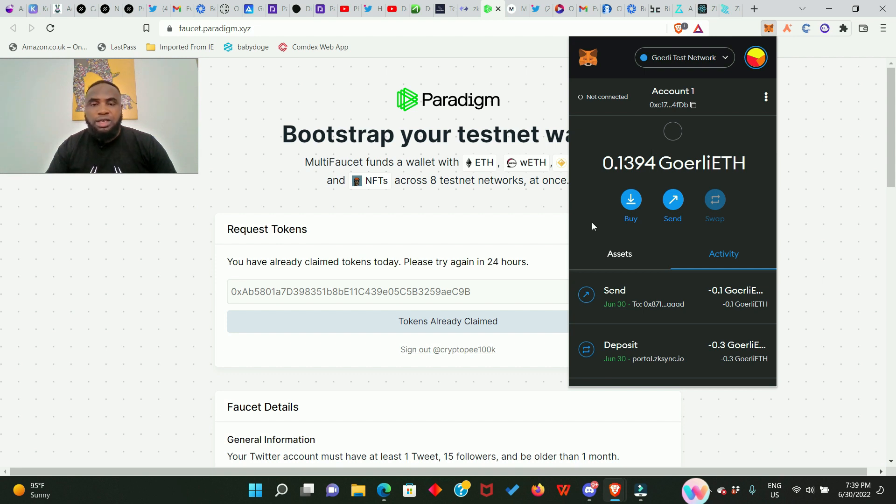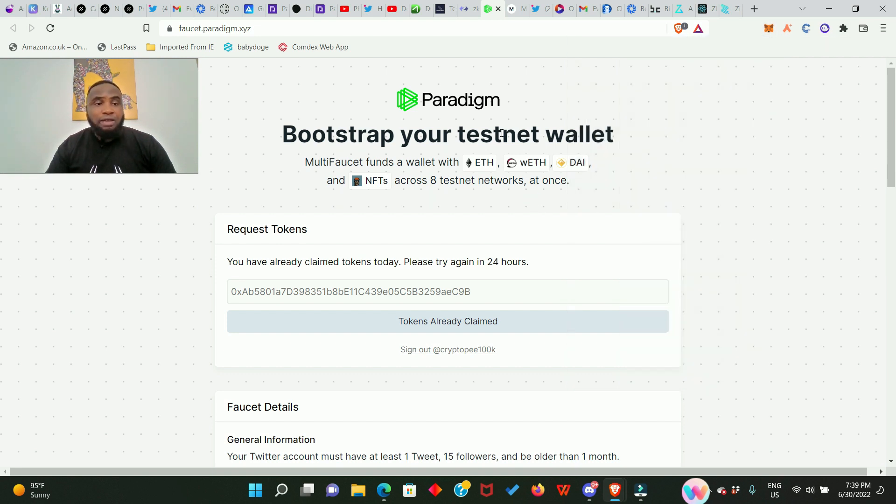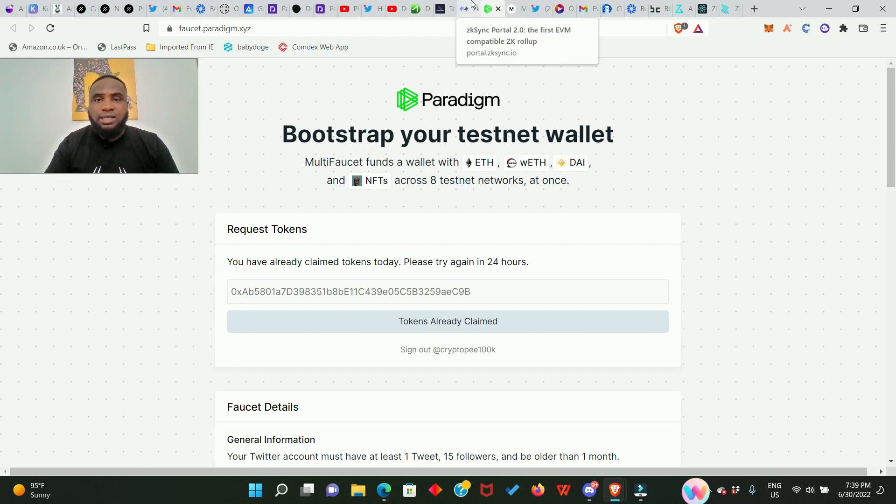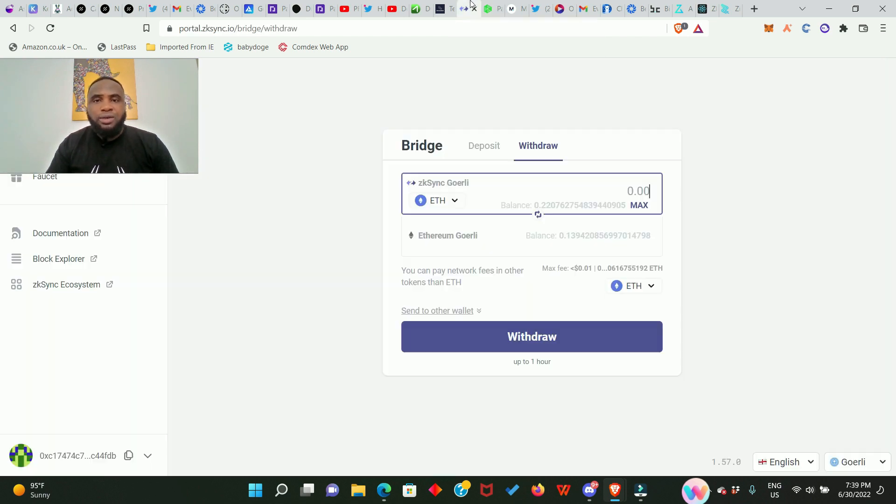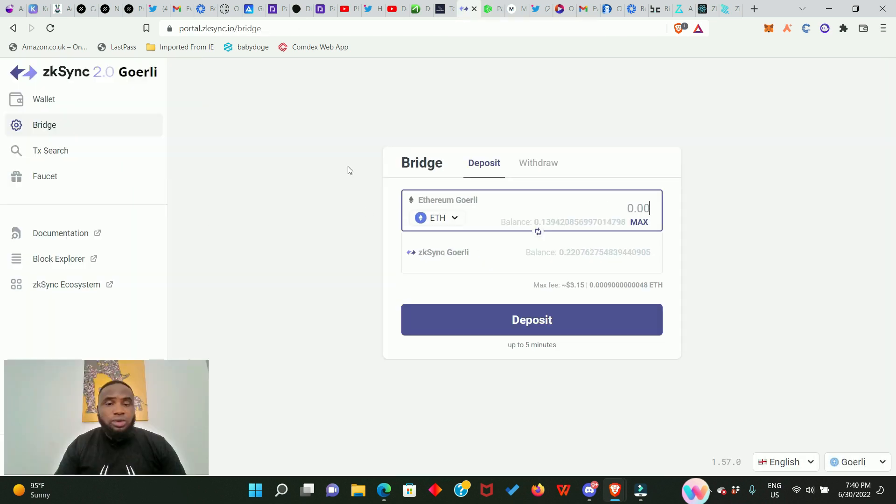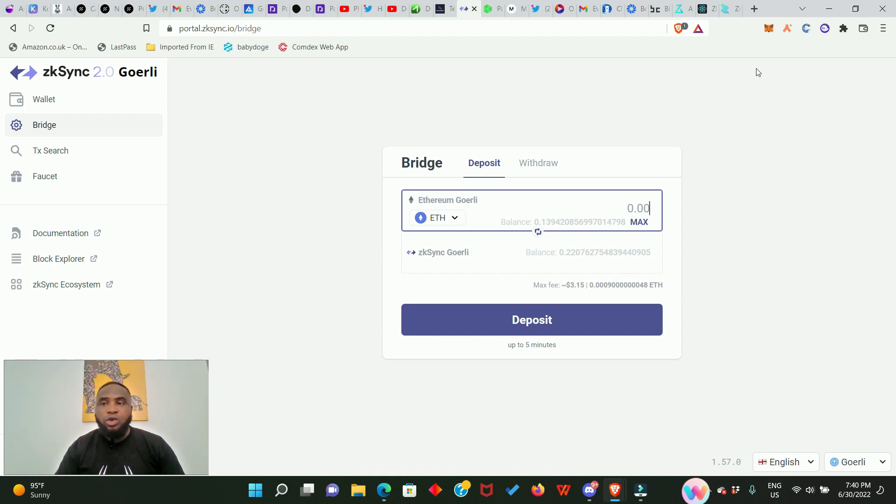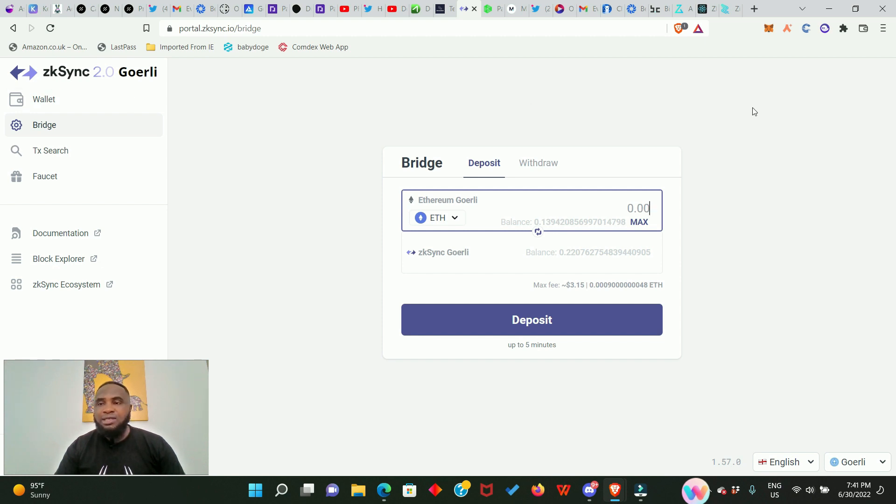Go to your wallet and you're going to see that you have received some Goerli ETH tokens already. After that we need to go to the zkSync testnet portal. Click right here, you're going to find yourself in this page. It is going to ask you to connect your MetaMask wallet.